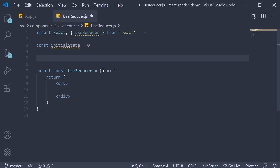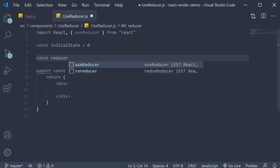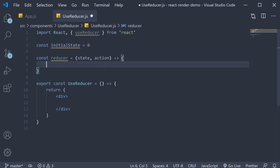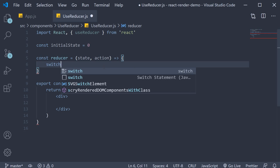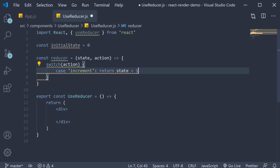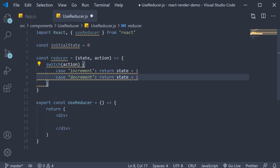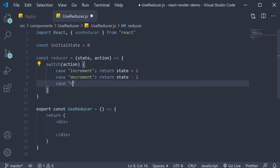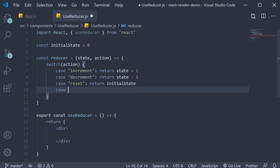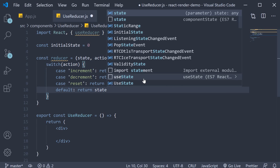Next, the reducer function. The function accepts state and action as its two arguments and returns the new state. The new state depends on the action, so let's add a switch statement on action. If the action is 'increment', return state + 1. If the case is 'decrement', return state - 1. If the case is 'reset', return the initial state. We also add a default case that simply returns the current state.